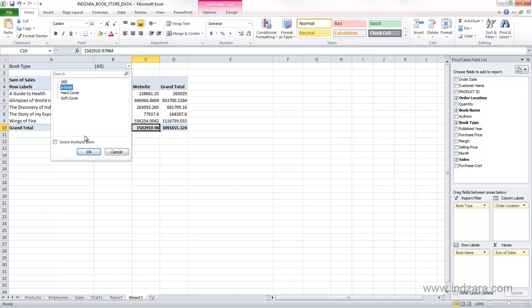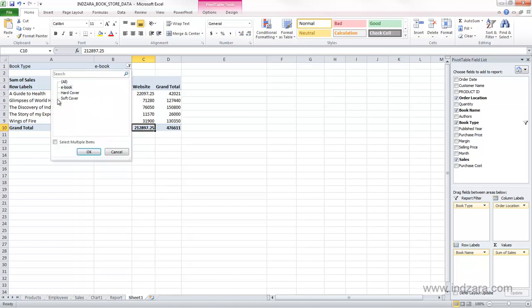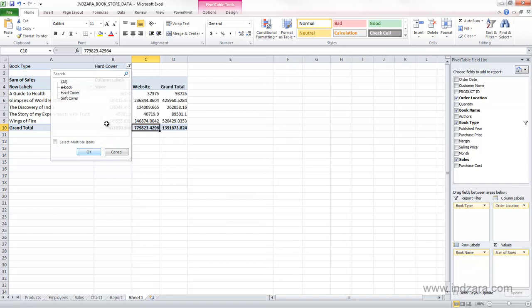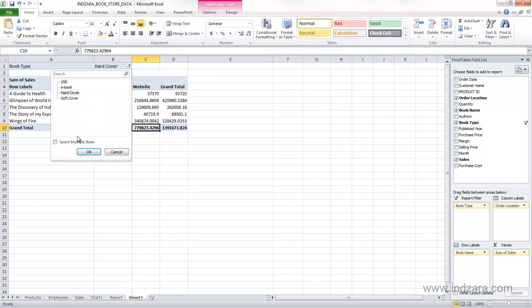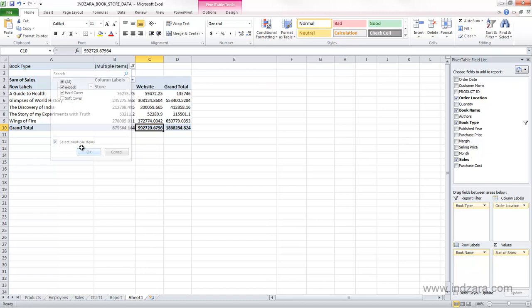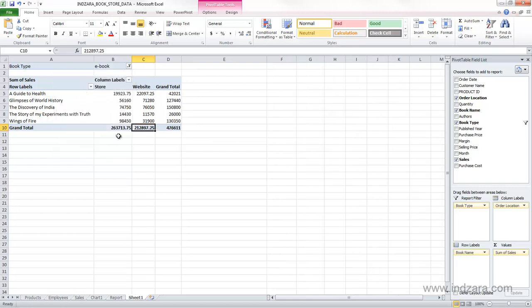If I want e-book, I can choose this, and now the data here in this table will be only for the e-book book type, and I can choose hardcover, and now it'll be only for hardcover. I can also choose e-book and hardcover, and now this table will represent the sum of both book types. I'm going to leave it at e-book.